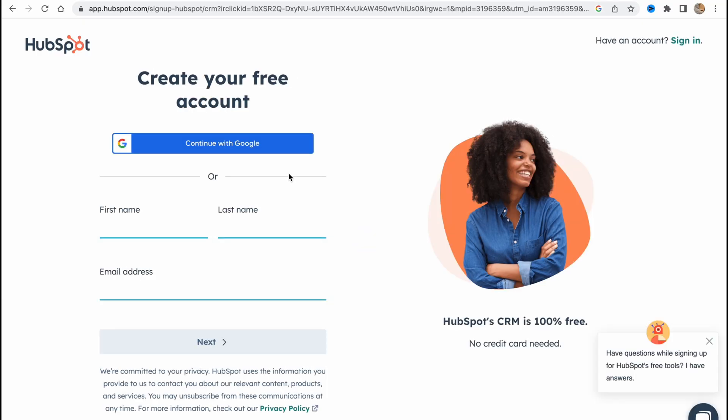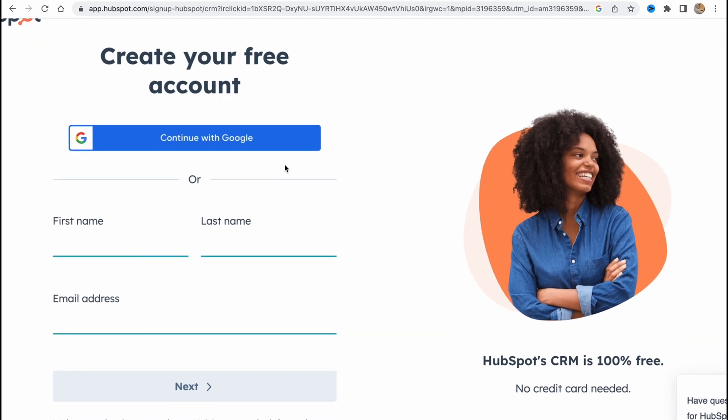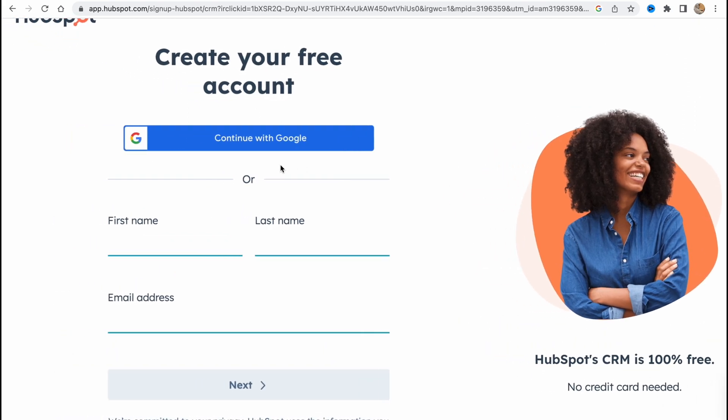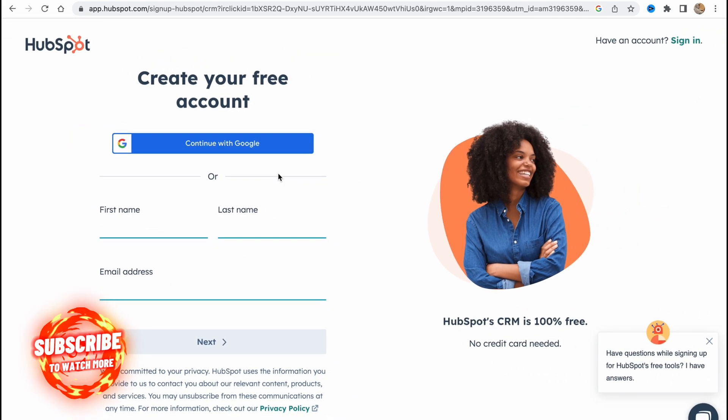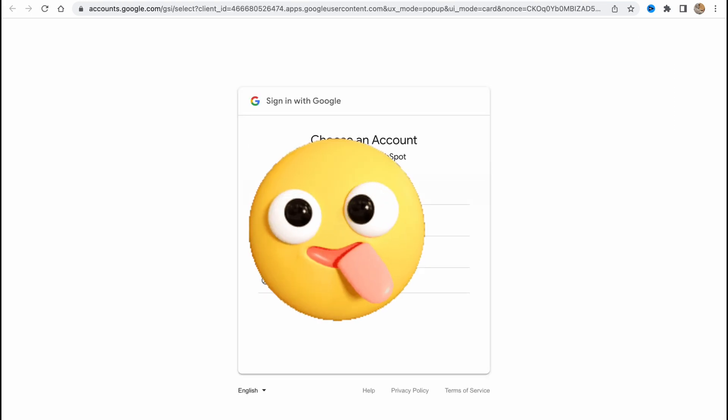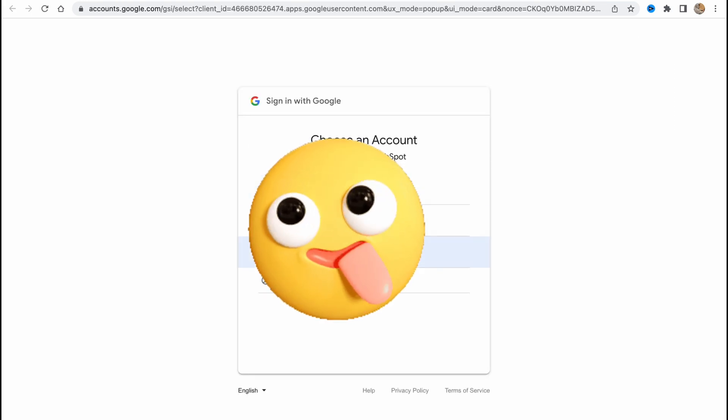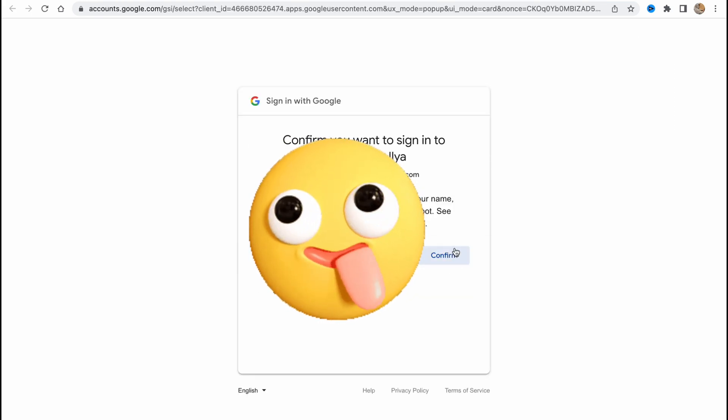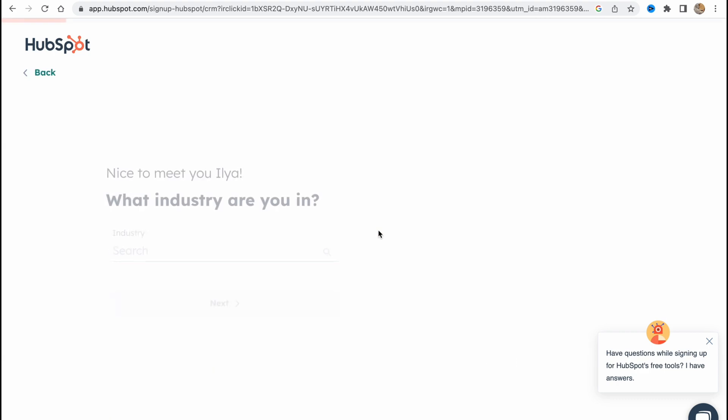So let's continue. I'll create an account from scratch to show you how you can do it on your own. Here you can enter your first name and last name and then your email address, or continue with Google as I do because I have my own Google account.